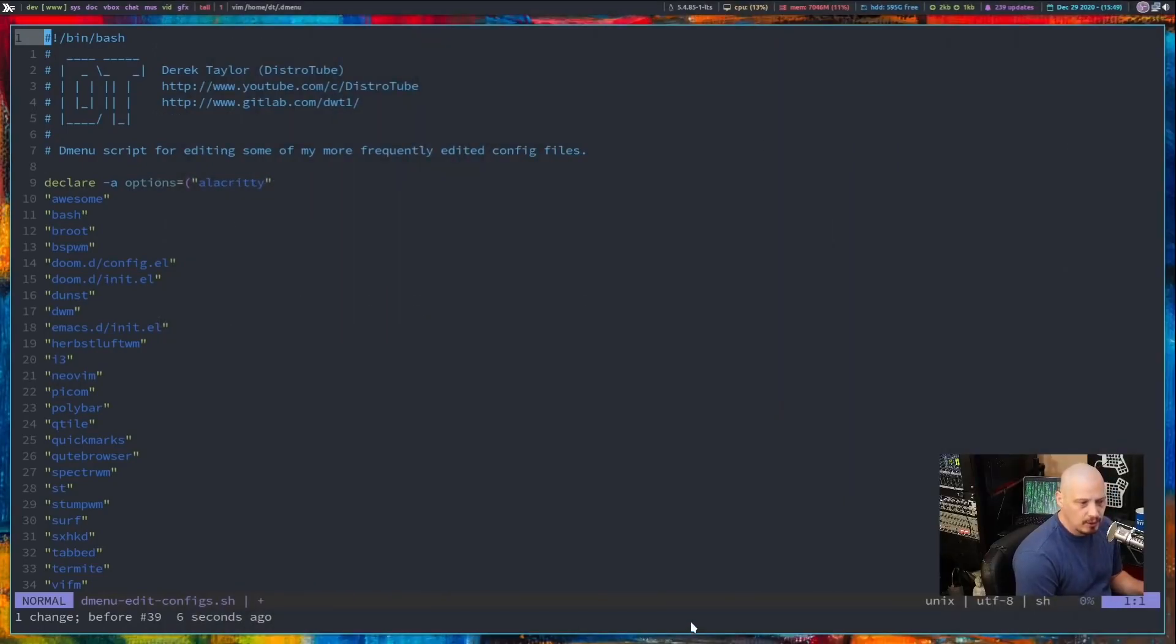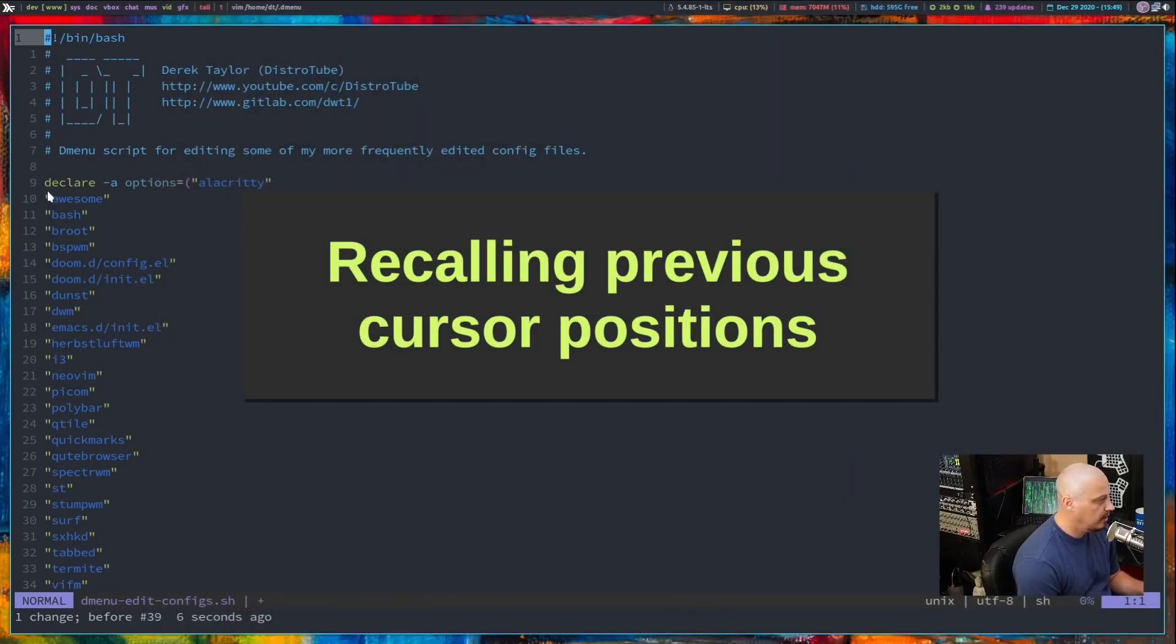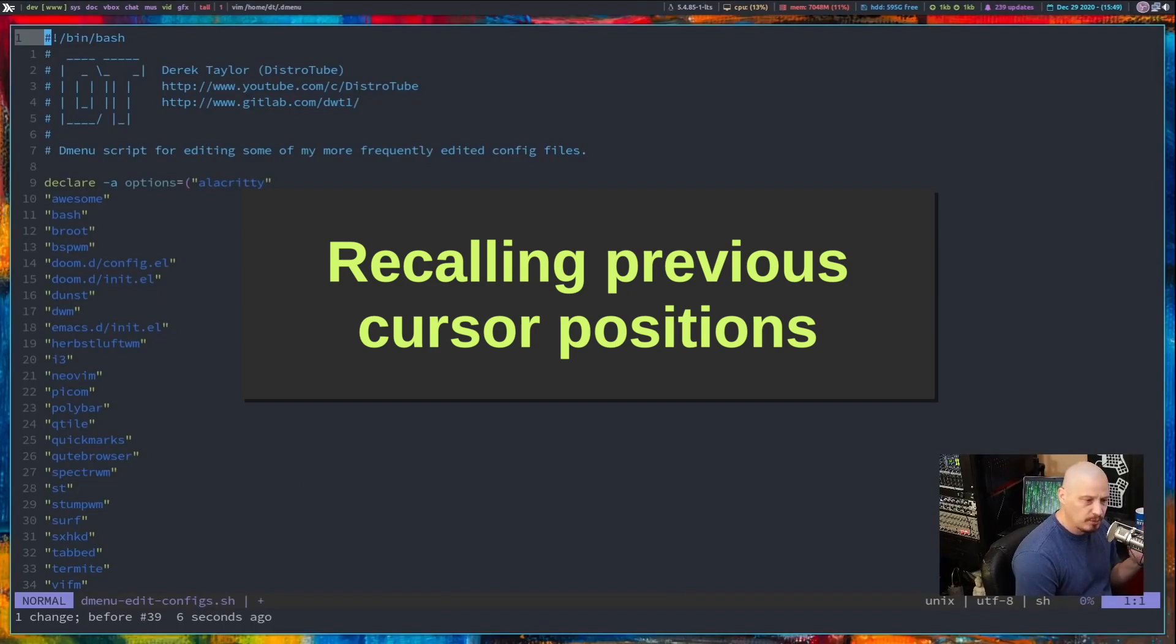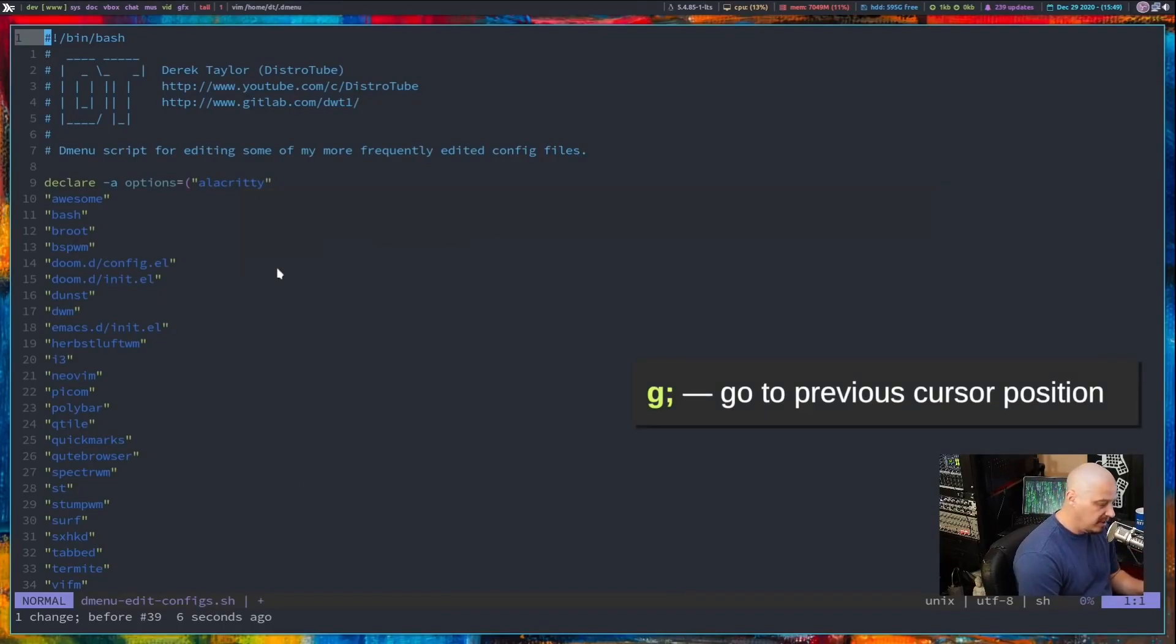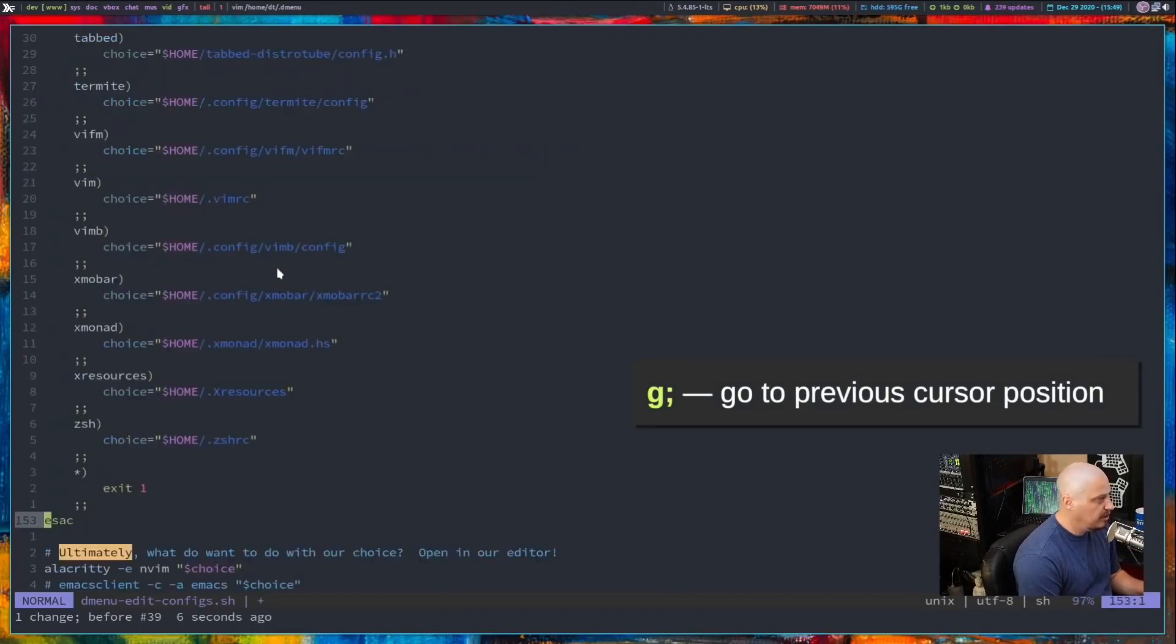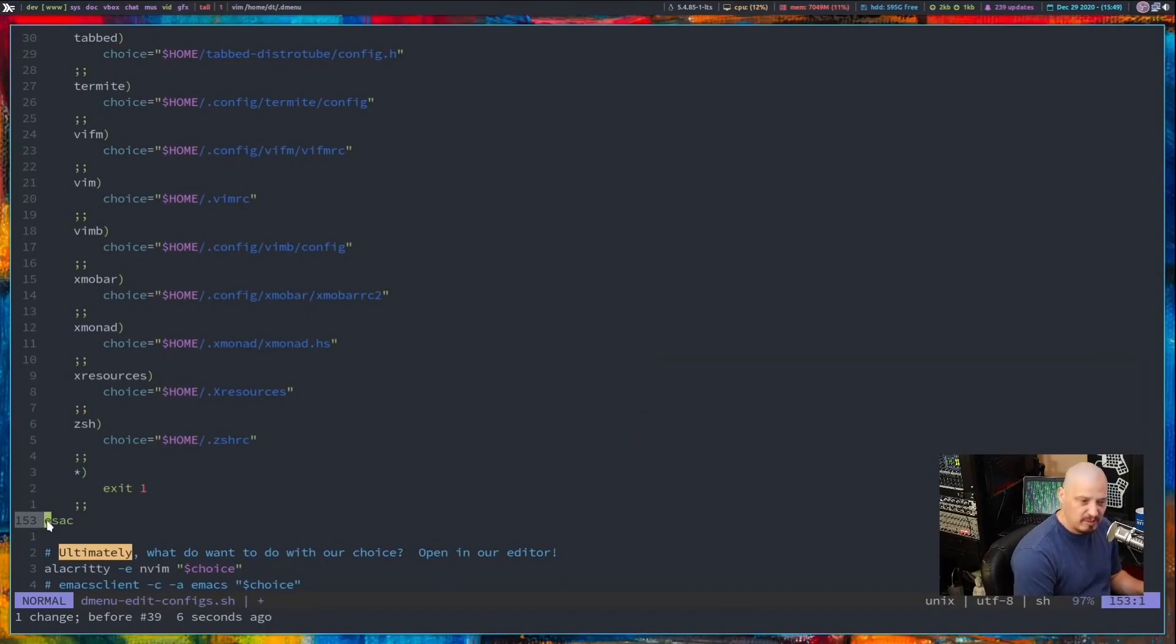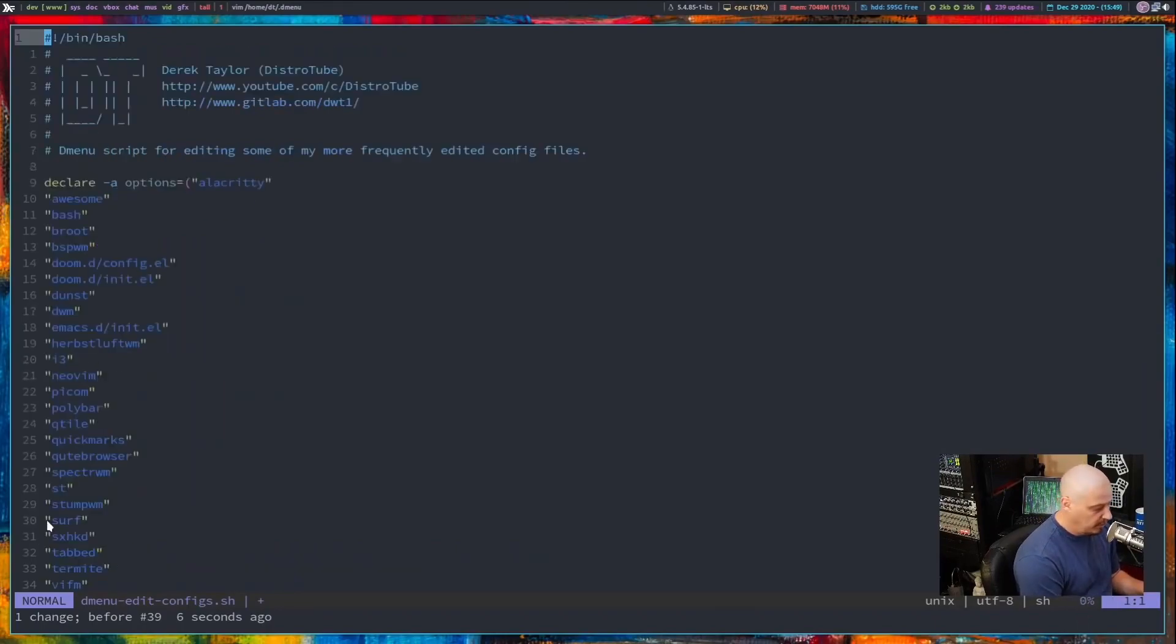By the way, cursor positions. I don't know if a lot of you guys know this, but to go back to the last cursor position that you were at, G semicolon. So if I do G semicolon right now, it goes back to that ESAC, that ending ESAC statement, because that's where my cursor was previous to that.